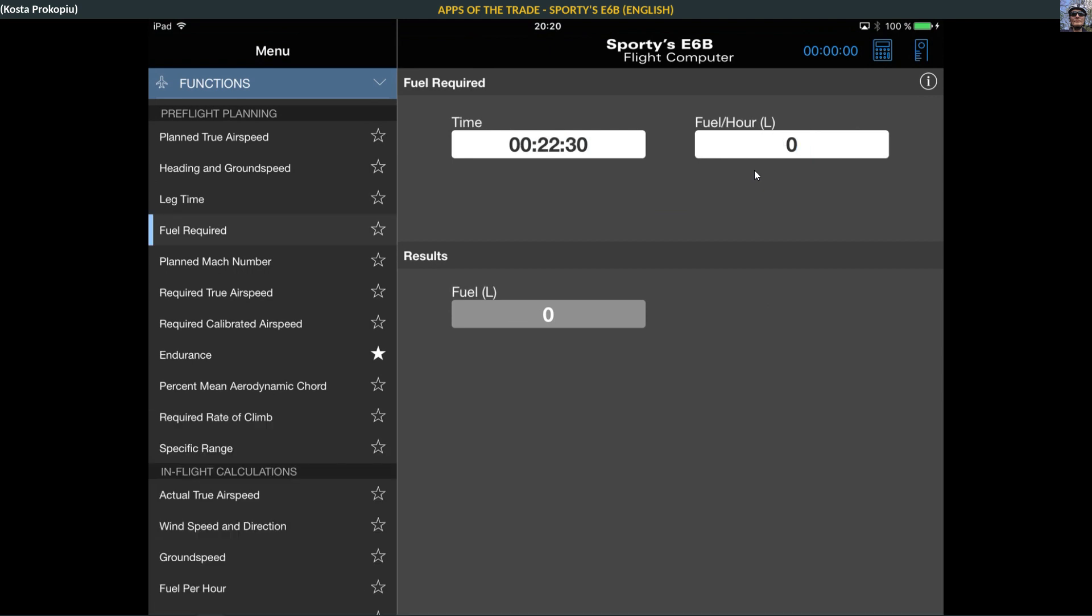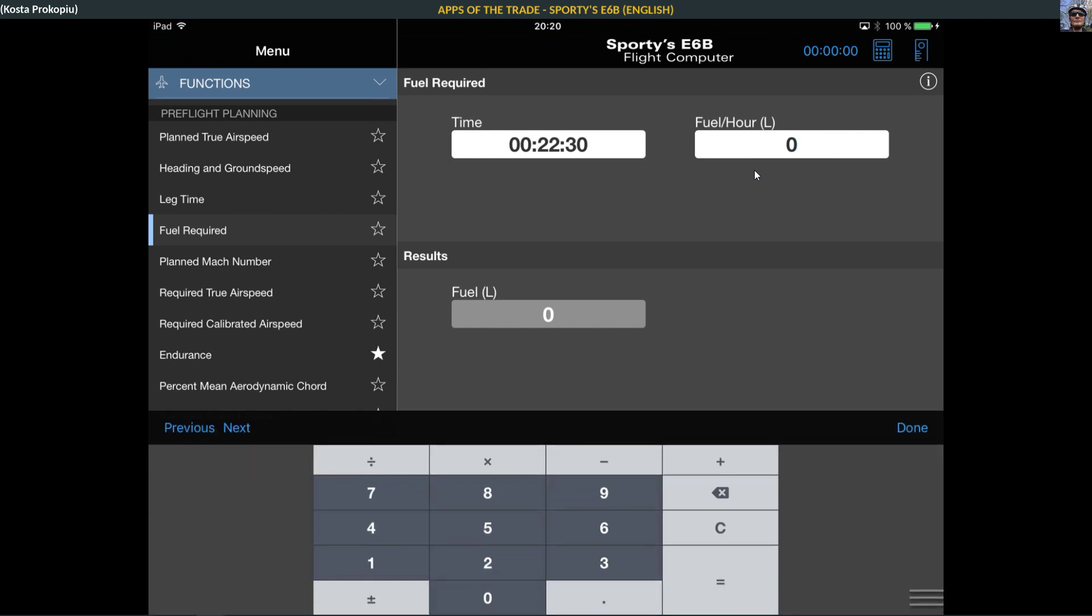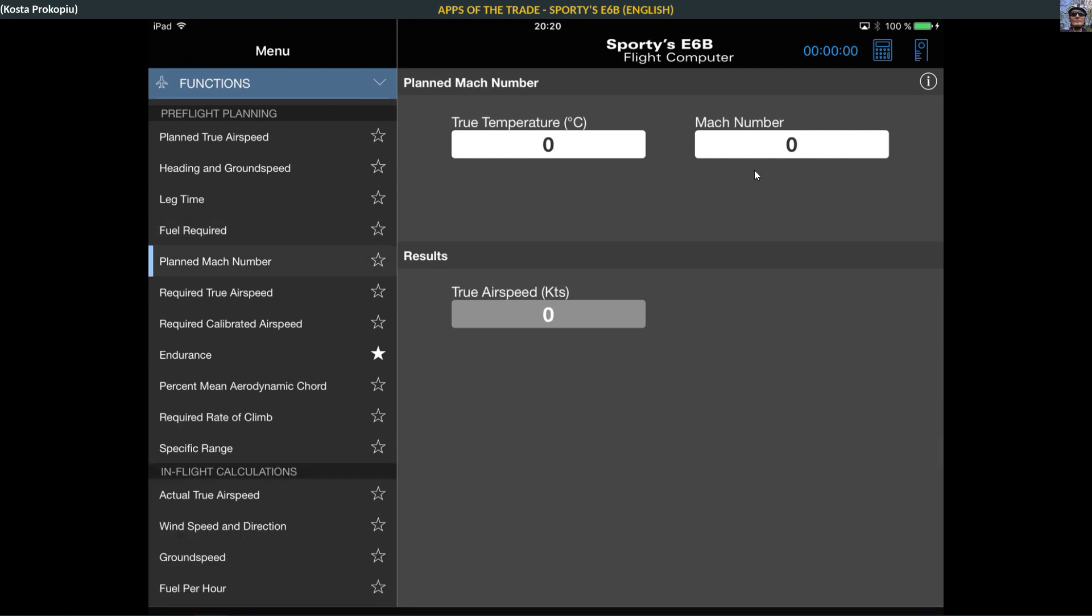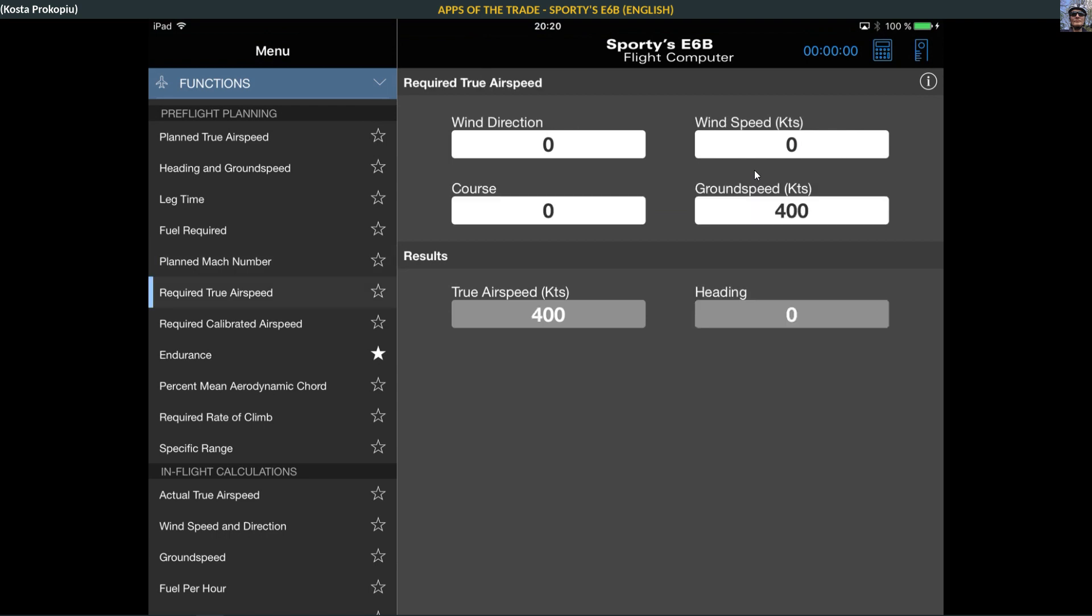The fuel required depends very much on your aircraft, but this is very simple. If you know what your fuel burn is, let's say we're burning 100 liters an hour and we fly 22 minutes, we would burn 37.5 liters. These are simple calculations you could probably do yourself.